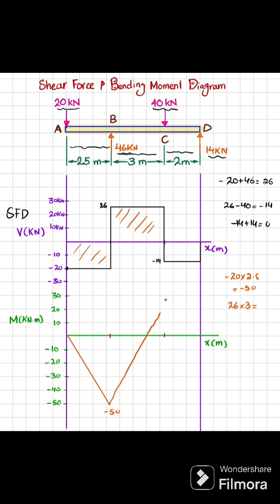Joining these two points gives us the line for that segment. Now the last area under the shear force diagram is minus 14 multiplied by 2, which equals minus 28. So plus 28 minus 28 gives 0 at point D. This area is negative, so the bending moment line has a decreasing slope back to zero.